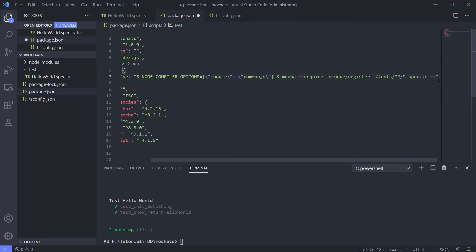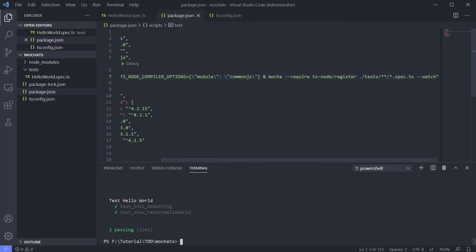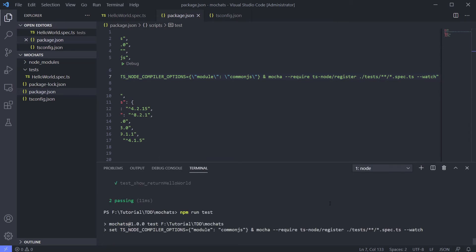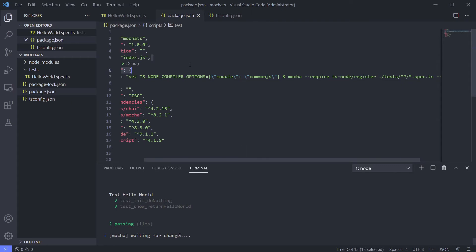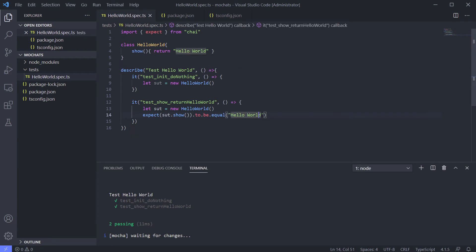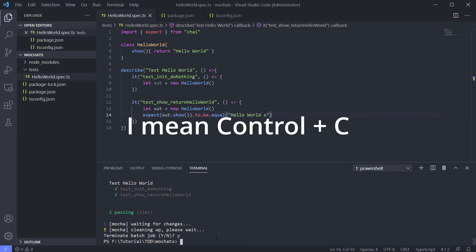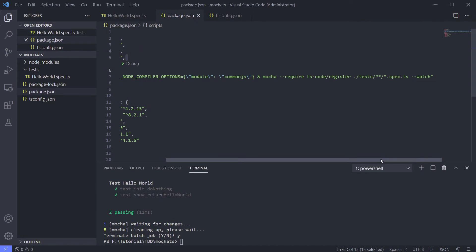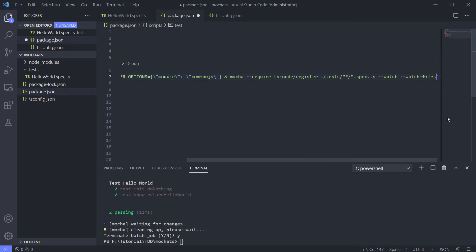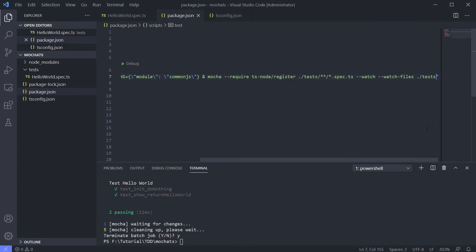I don't know the exact solution for that error, but if I use '--watch', it looks better and we don't need to re-run the test manually. We just need to change the code and save it. However, even with watch running, code changes weren't being detected. In package.json, you can declare the folder to watch using 'watchFiles', and we want to watch the test folder.